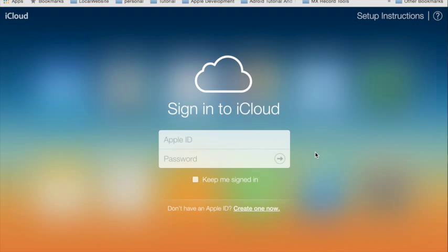What's up guys, Anthony is here. Today I'm going to teach you about iCloud. iCloud is the application that Apple uses, like Google Gmail or something.